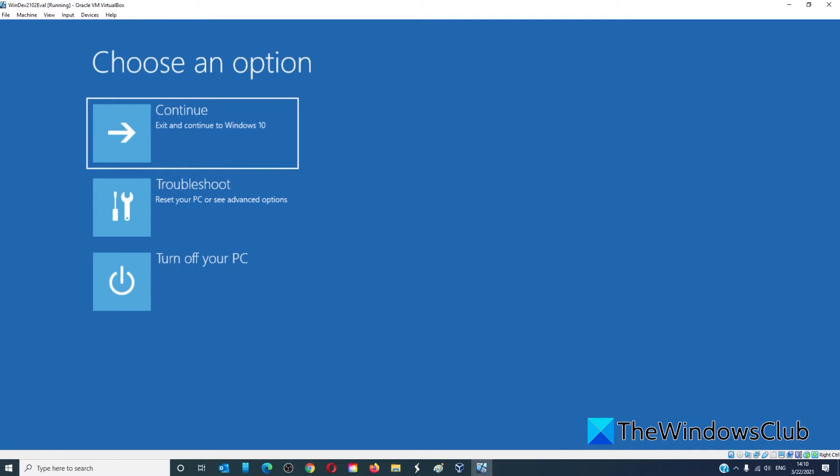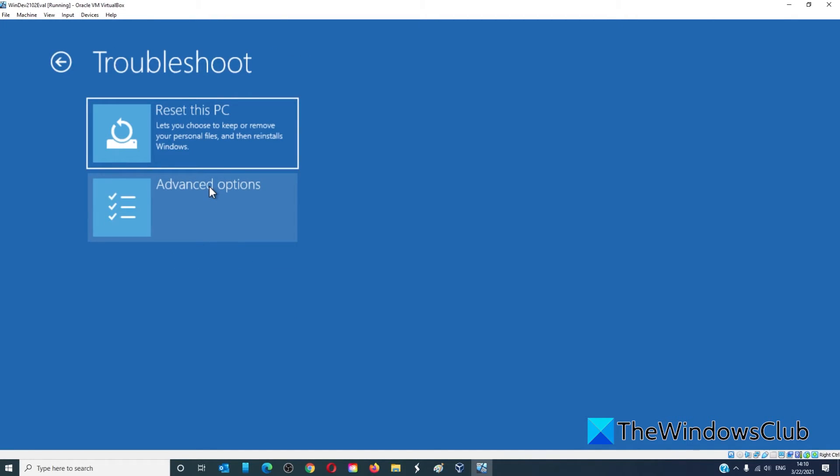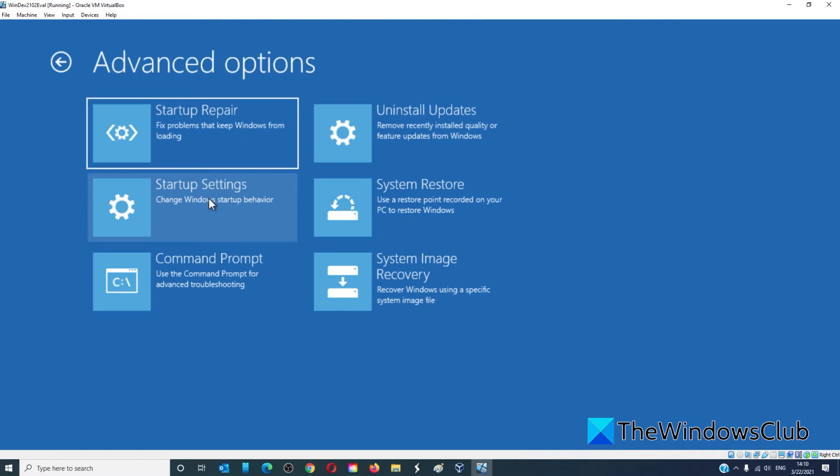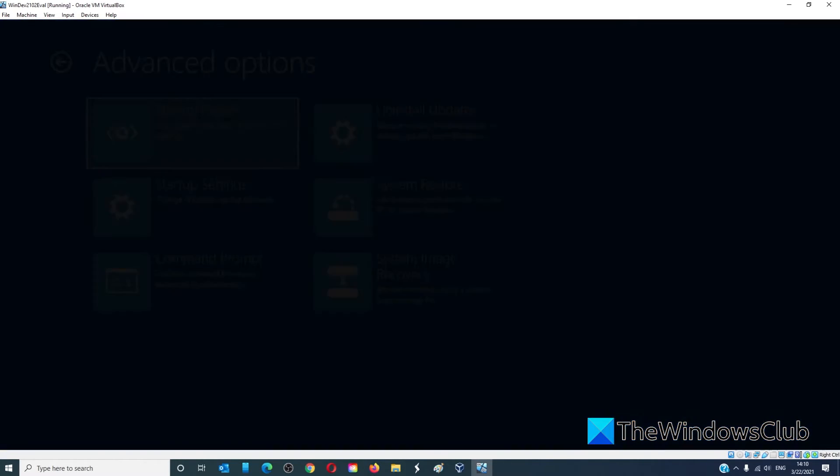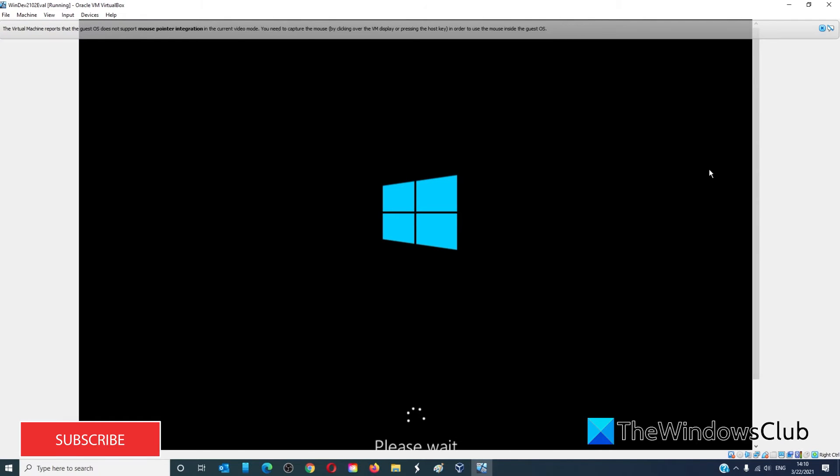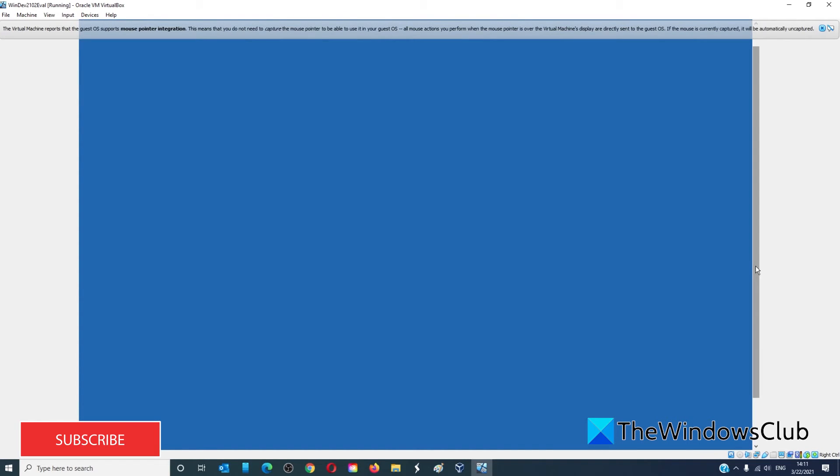Once the computer restarts, go to troubleshoot, advanced options, and click on startup repair, and then follow any of the on-screen prompts to restart and repair your computer.